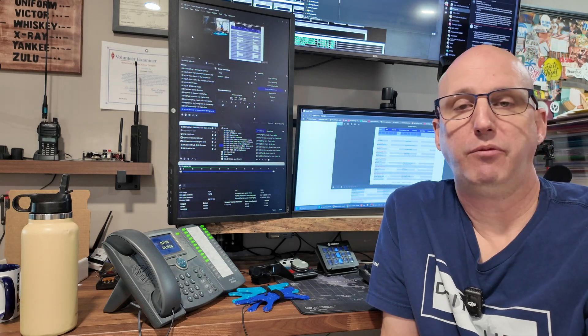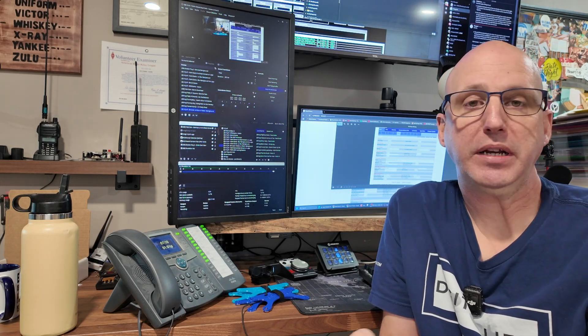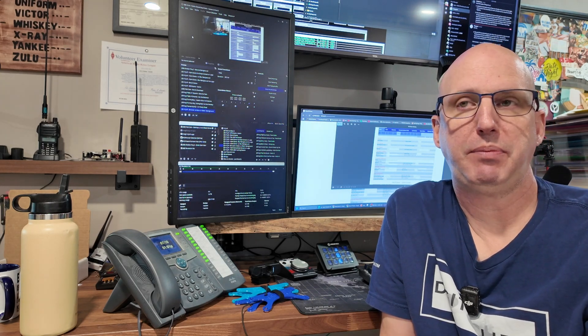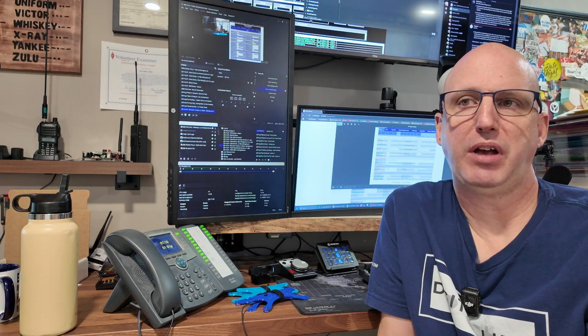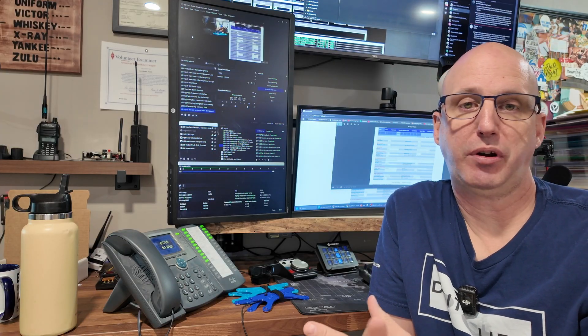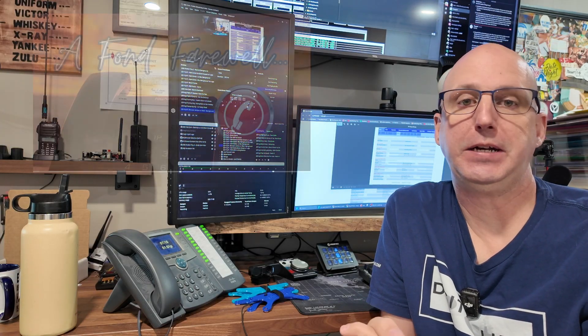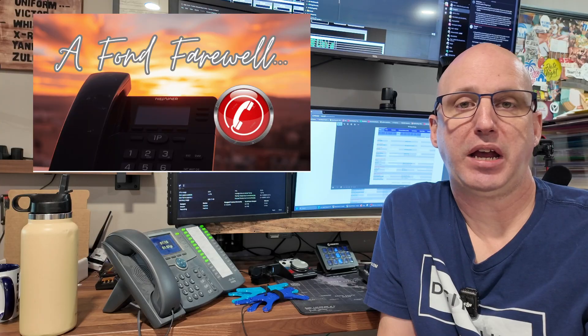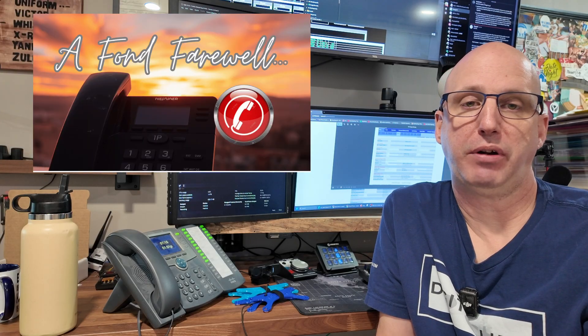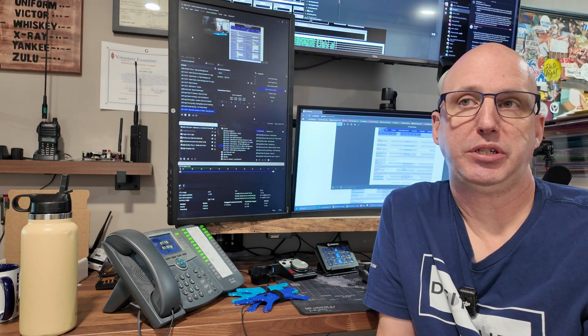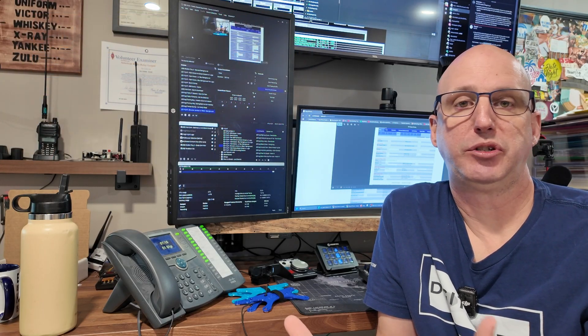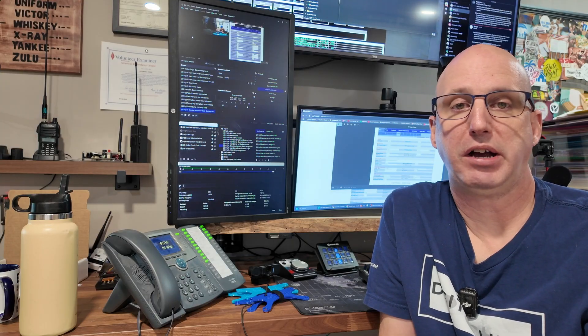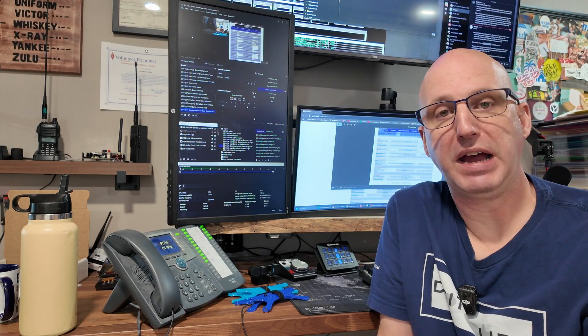Hey everybody, I'm Eric, N1JUR, and today we're going to dive into something that I've gotten a request from a few folks from a previous video I had done on Hamshack Hotline shuttering their system and service at the end of August of this year, 2025.